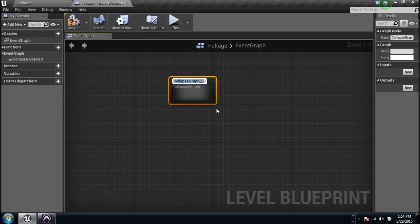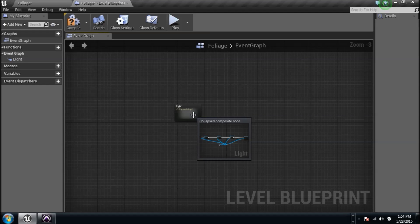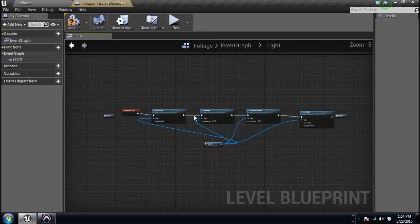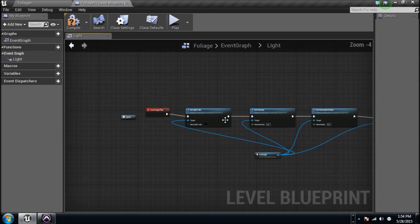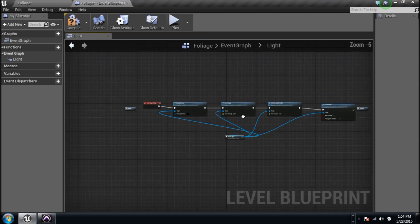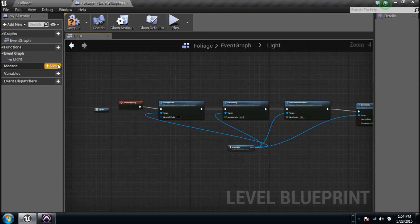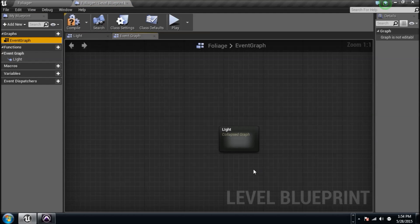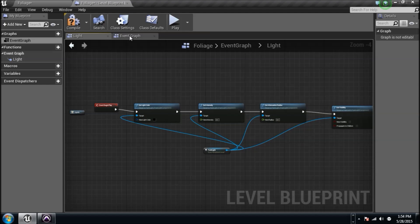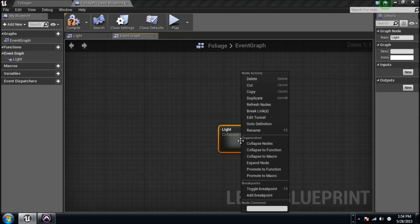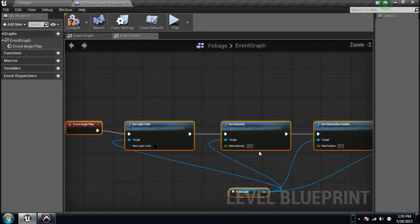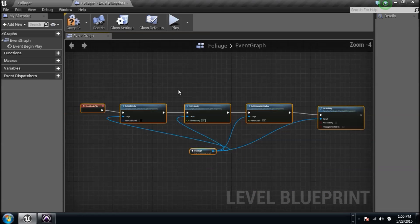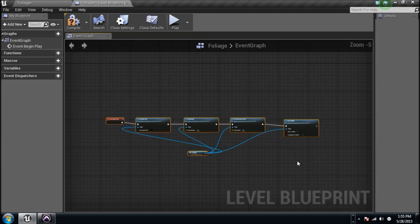If I double-click on it, it will open it up. As you can tell, it has an input and an output here and it's basically just keeping all this inside. At any point in time I can go back to the event graph and see it. While I'm inside of this, you can go back to the event graph, double-click on it, or you can right-click and expand the nodes back into here. You can just get rid of that and now you have it back where you were.